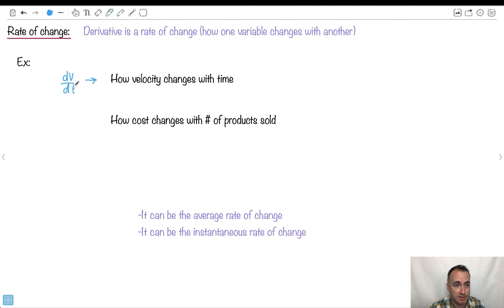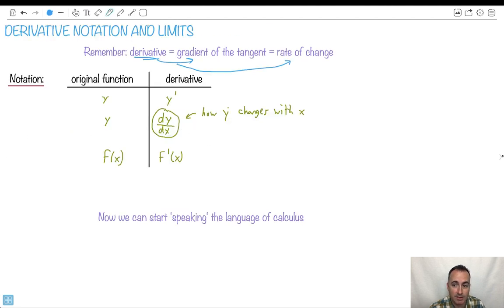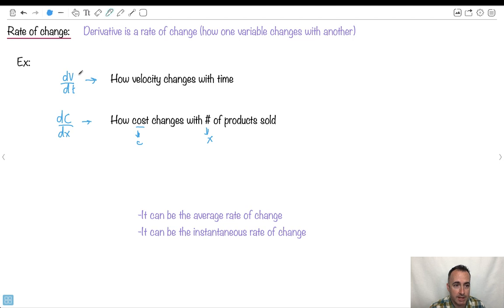dv dt would be how velocity changes with time. Maybe in economics, how cost changes — so maybe dc, where c is cost, and x is the number of products sold. This notation is really helpful, because it tells you: take your v equation and see how it changes with t, or take your c equation and see how it changes with x. If you have h of x, then it's dh dx — it's just how the thing changes with another thing.